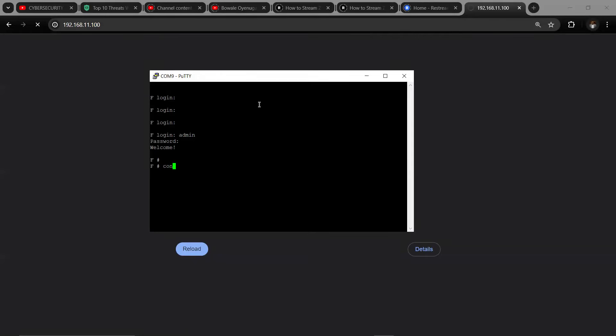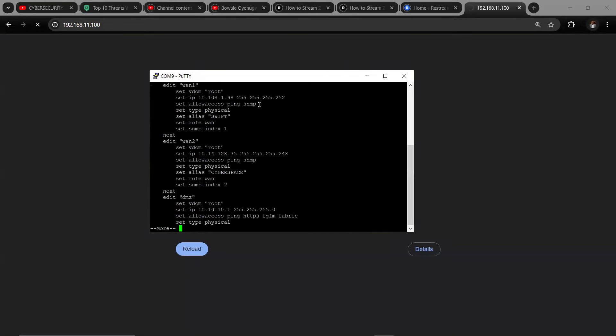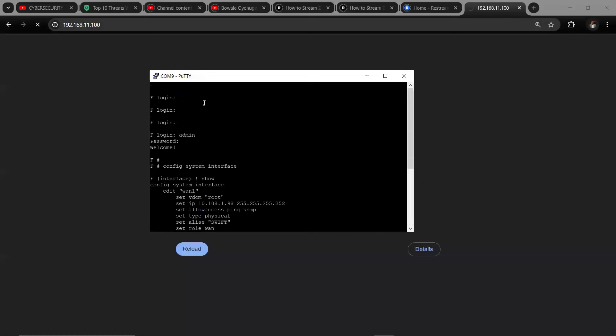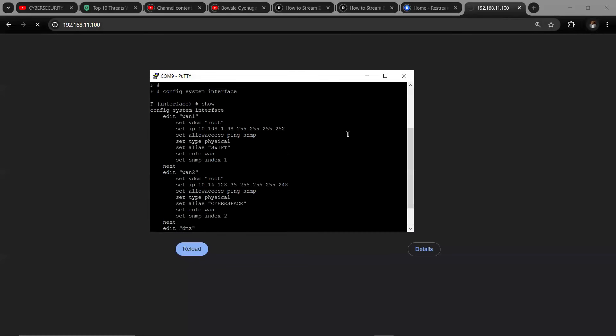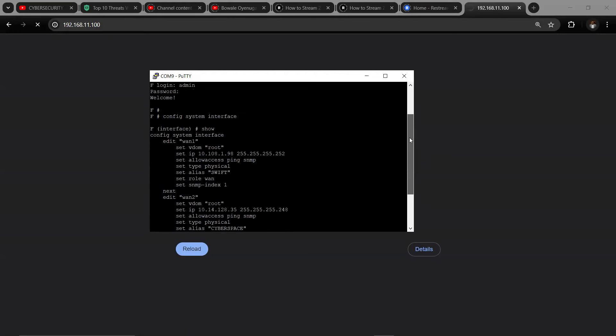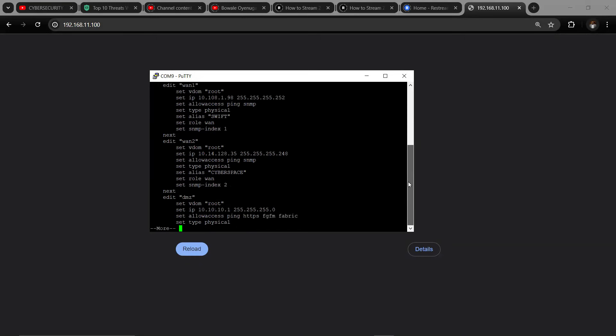We have config system interface, then show. So the config system interface - I would drop some links to where you can see some of these commands so that you can also practice them.